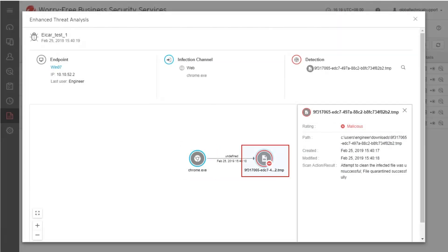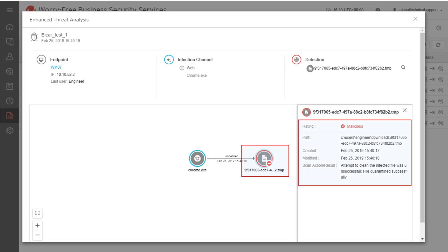Click the Detection from the Virus Landing Flow section to show you more details like the rating of the file detected, the path where it has been detected, date created and modified, scan action performed by the security agent, and the result from the scan action performed.